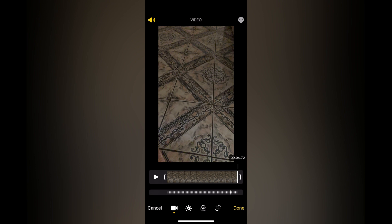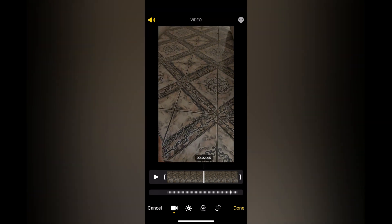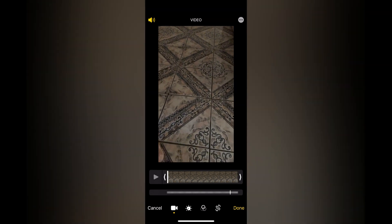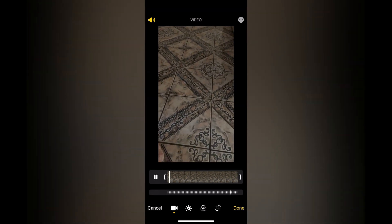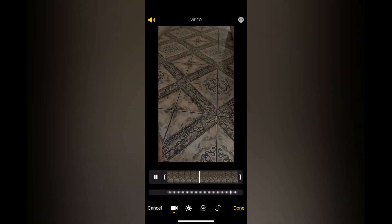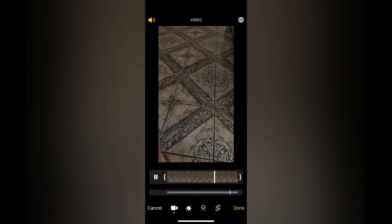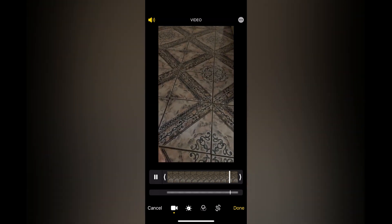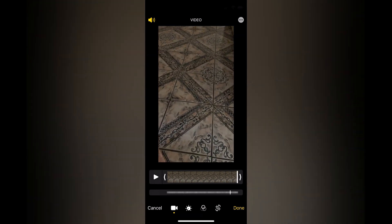So now if I were to play the video, you will realize that there is no slow motion section. And that's it. After you have done this, you'll simply tap on done in the bottom right hand corner to save your video.